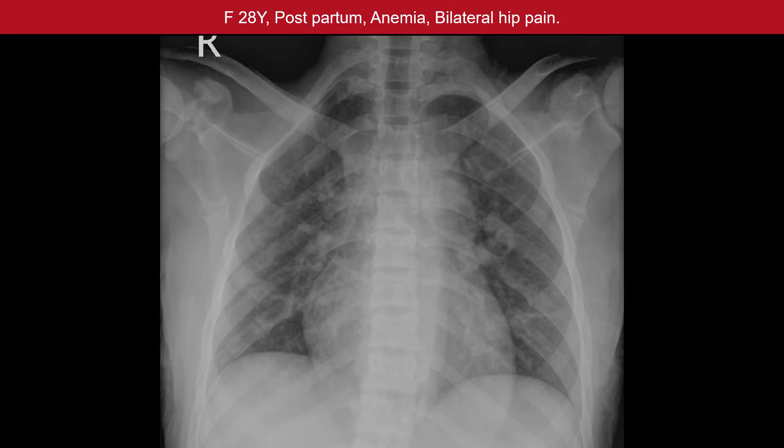Our next case is a lady 28 years postpartum with anemia and bilateral hip pain.